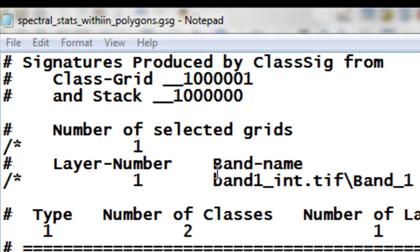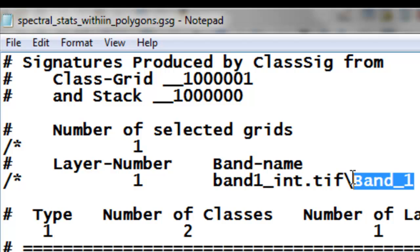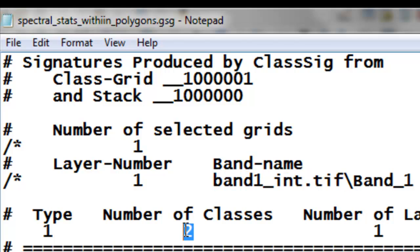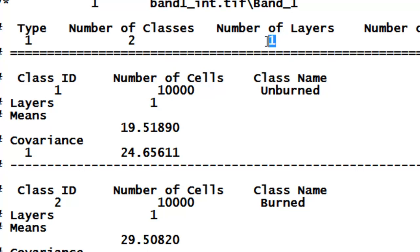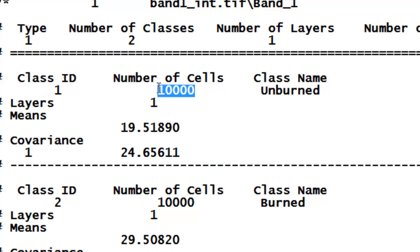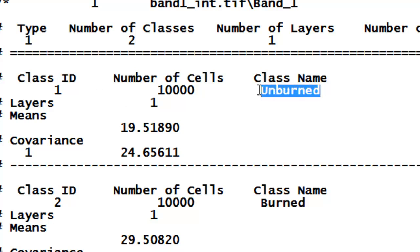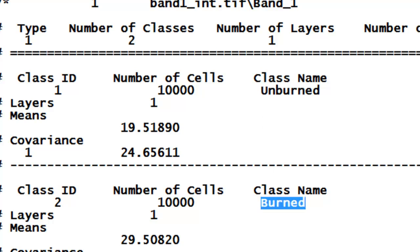The resulting text file shows the input raster is the first band of our single-band raster with two classes. Our first class is all pixels within the unburned rectangle training polygon — their average value is 19.5. The second class is all pixels within the burned rectangle training polygon — their average value is 29.5. We use this information to go to every pixel and predict whether it's more likely to come from the unburned or burned polygon.